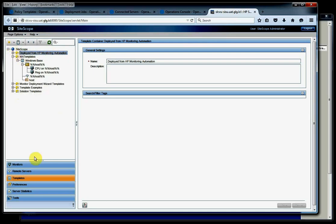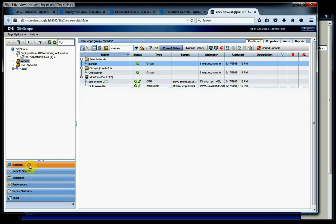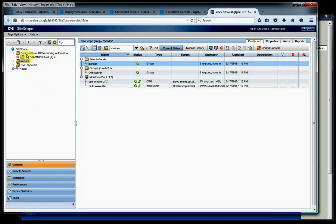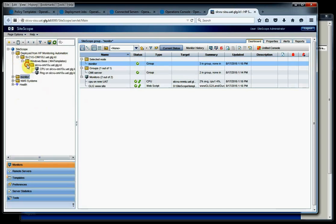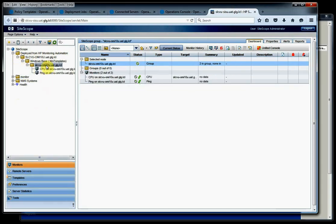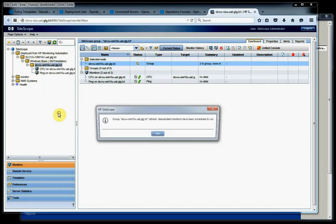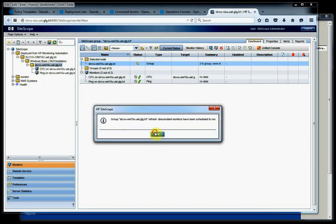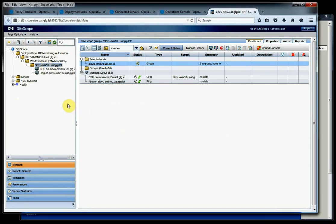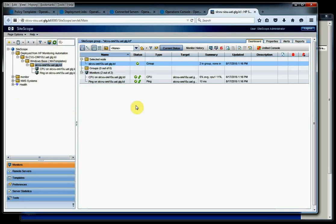So let's go ahead and look at our monitors. And we'll refresh this. Again, we have this deployed from HP Monitoring Automation. And we see that we have successfully pushed out our monitor. Let's just go ahead and run that. We're going to right click and run monitors. And there we go. So now we're monitoring our AllMy10 server.